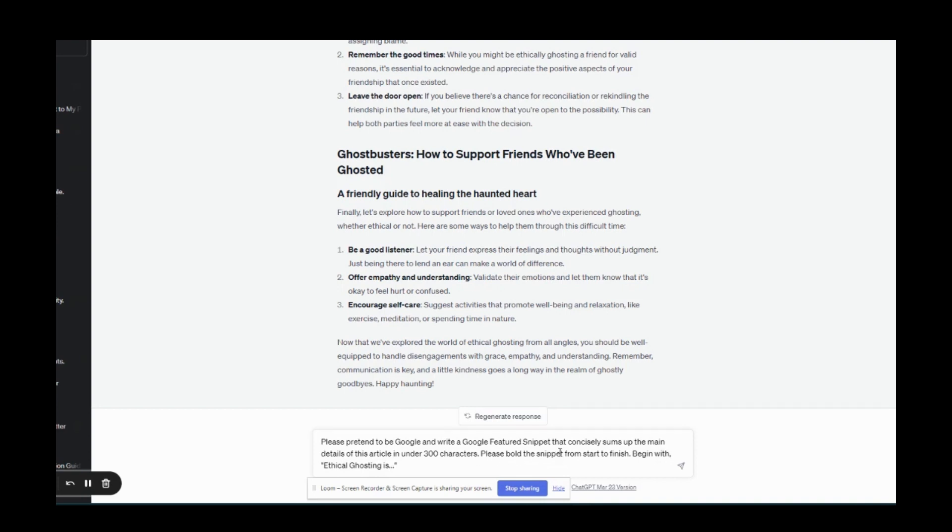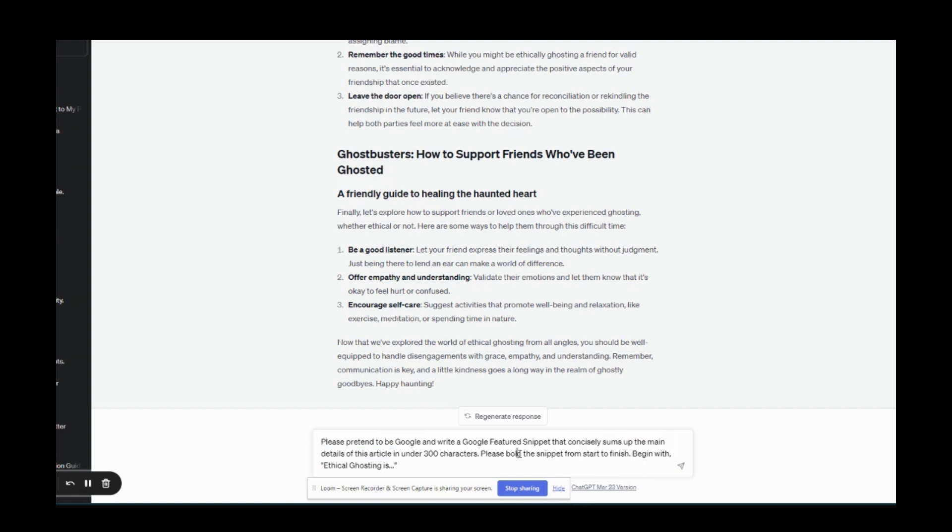Now I want to point out that because this article is really just about a topic explaining ethical ghosting in this case that's why I said concisely sums up the main details of this article. Now you can use that prompt every time but if I am writing an article about a question such as what is ethical ghosting then I might change this to say concisely answers the main question of this article and the rest of it I'll largely leave the same.